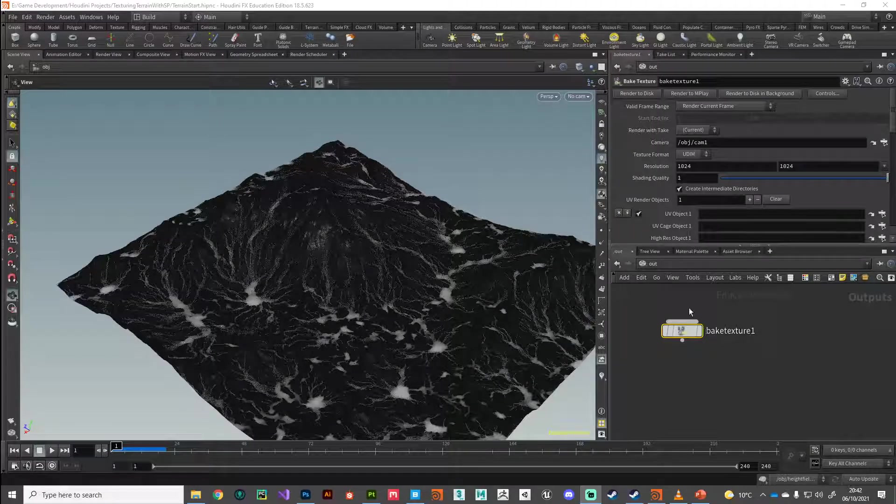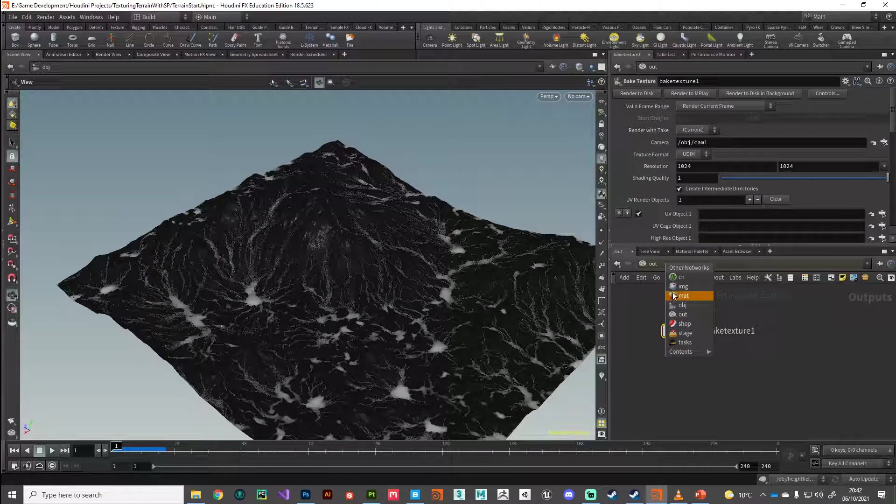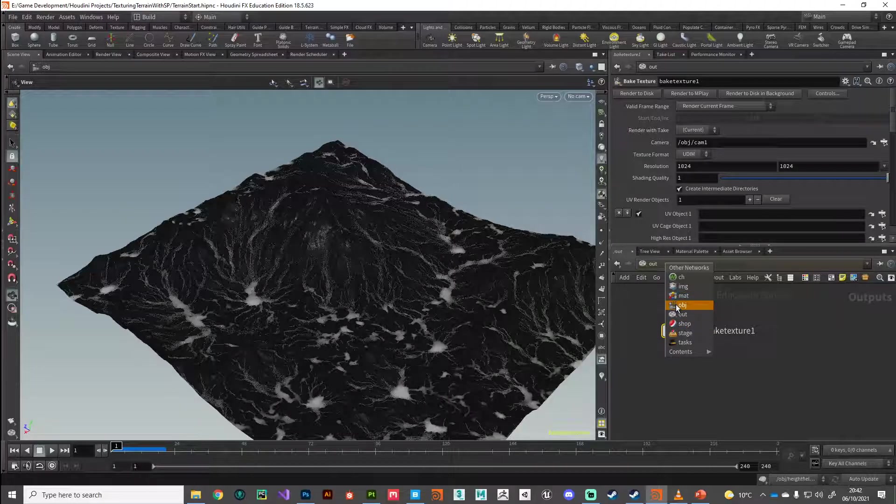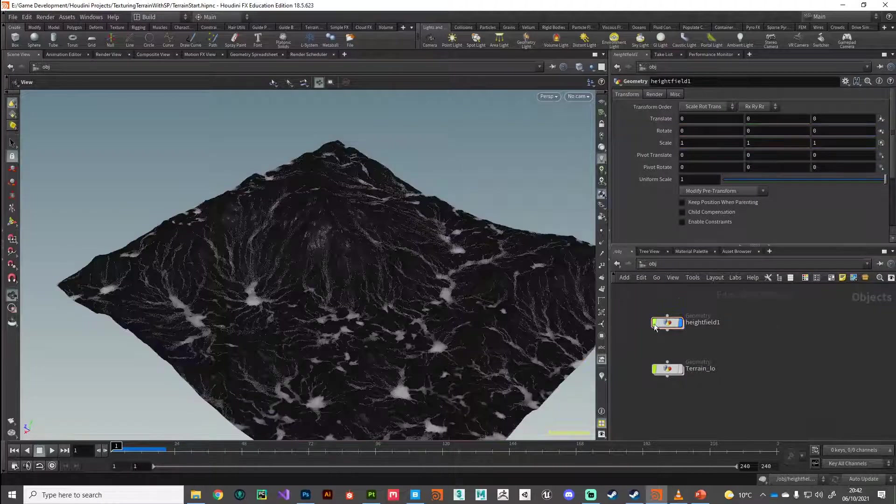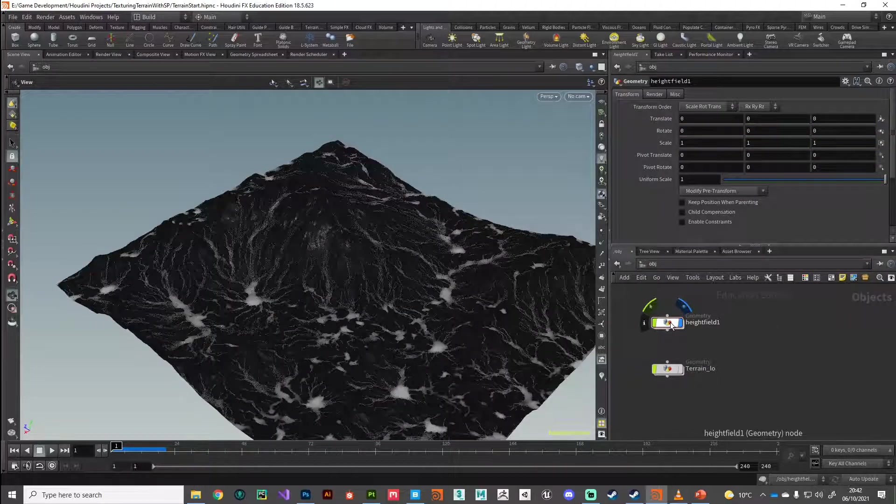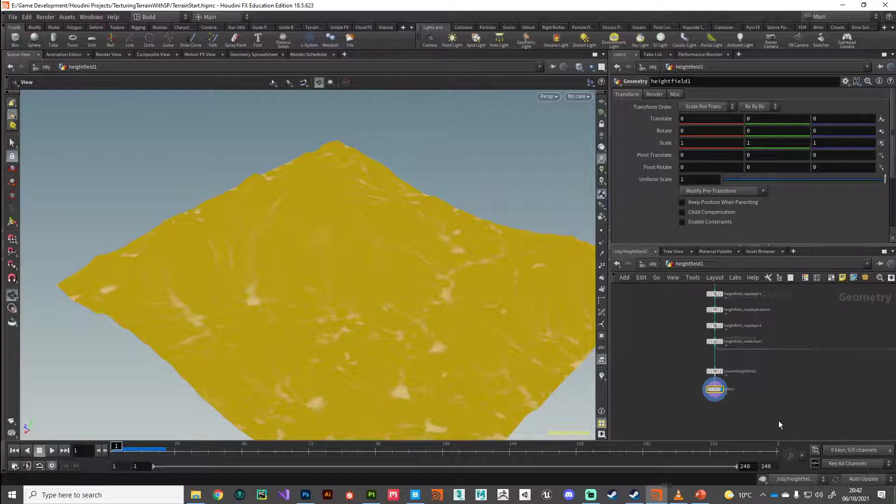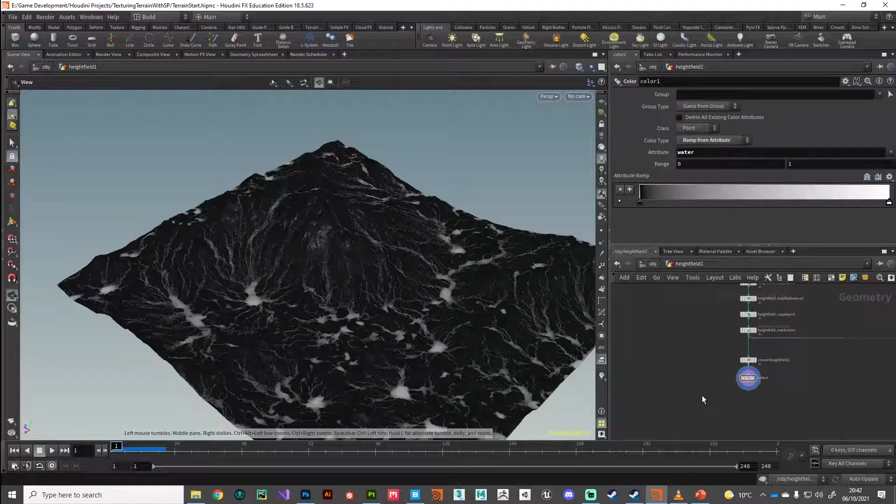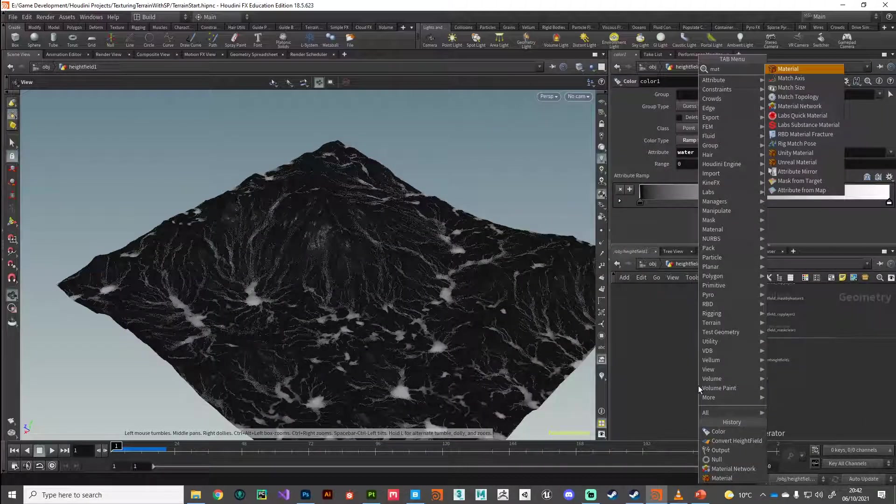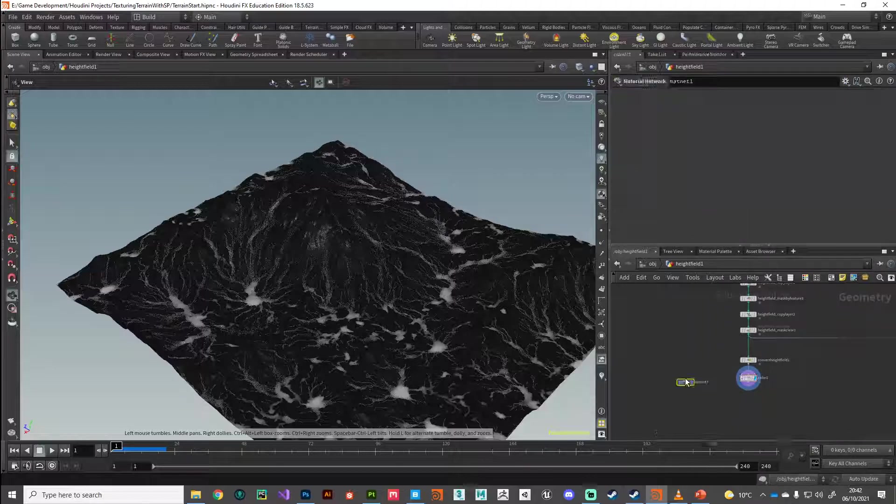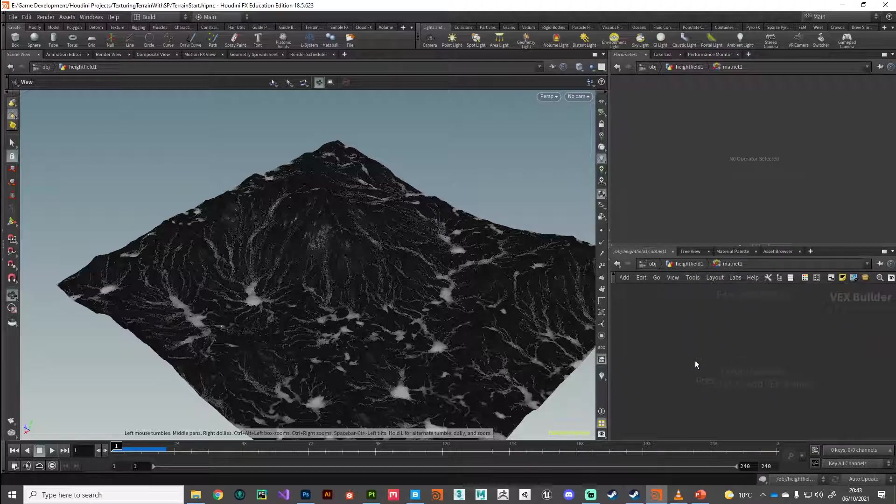Hi guys, welcome back. Let's get these baking materials set up. I'm going to jump back to object level, go into my height field, and place down a material network. Then I'm going to jump inside that.